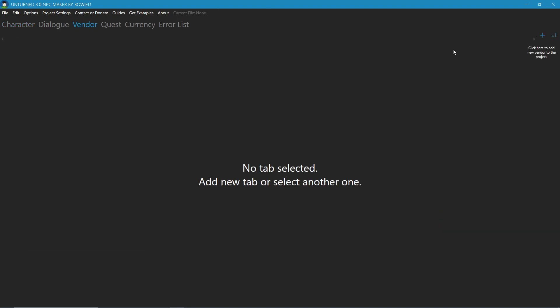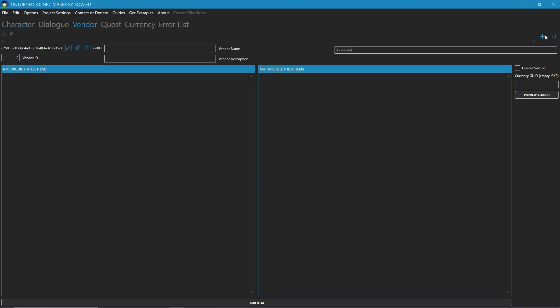So just like before, we're going to click the plus on the top right. We can set the vendor name which shows up at the top. When you open up this vendor, it will say selling or sell meth. In the description which shows right under it, sell meth to Jordan.